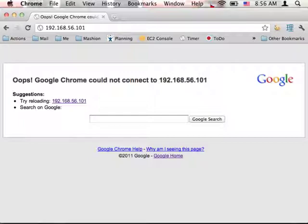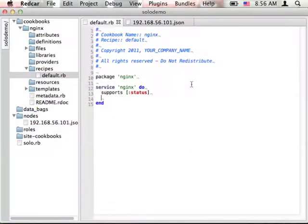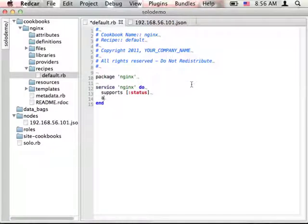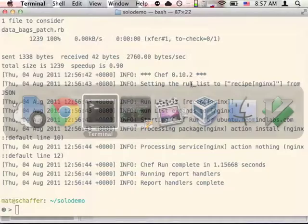The reason is, the service resource only tells Chef that the service exists, doesn't tell what to do with it. So we'll go back to our recipe and give it an action. In this case, action start.